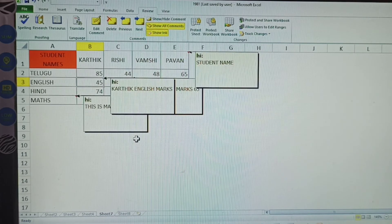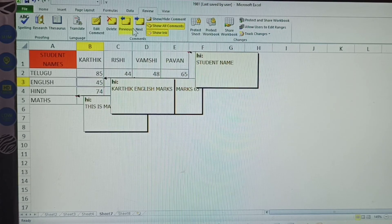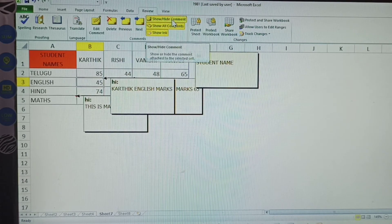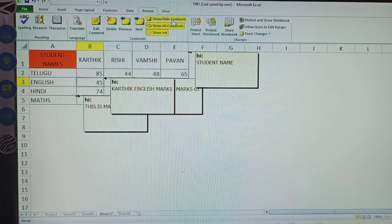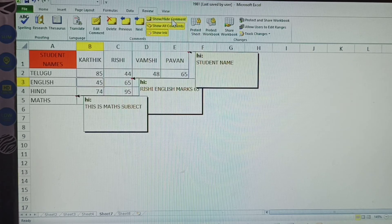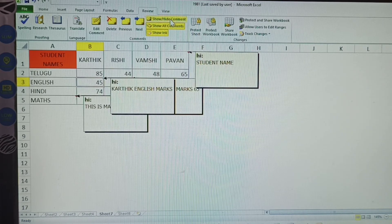Next is Show All Comments. Wherever you have given comments, all of them are shown at the same time. You can also hide the comments — clicking Hide will hide all visible comments.